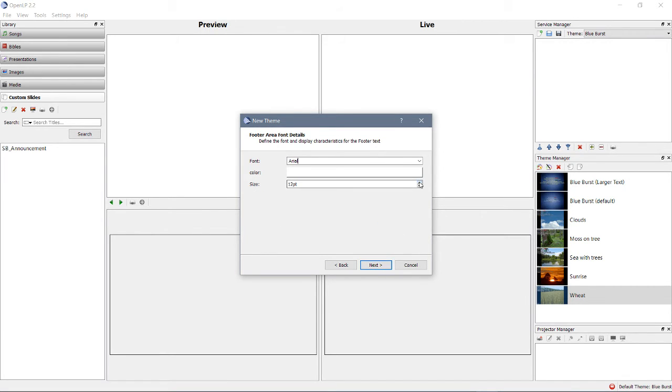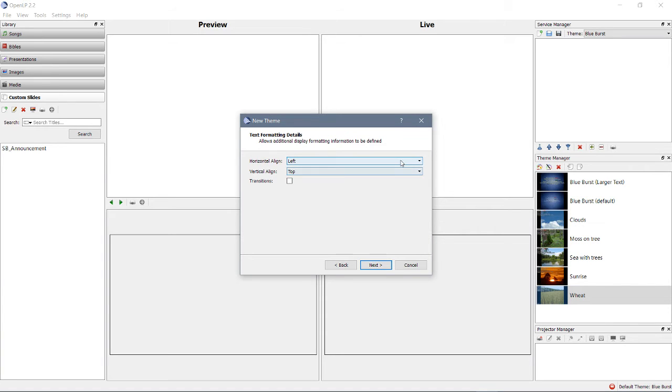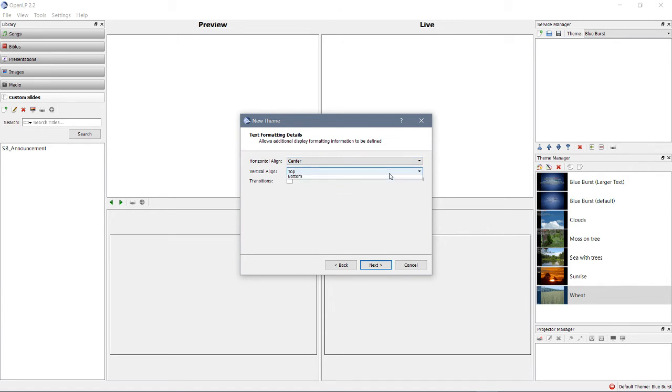Don't worry about the footer details. That'll show at the bottom left of the screen. It'll say, like, your CCLI license number or the name of the song, the publisher. Horizontal align center, vertical align middle.